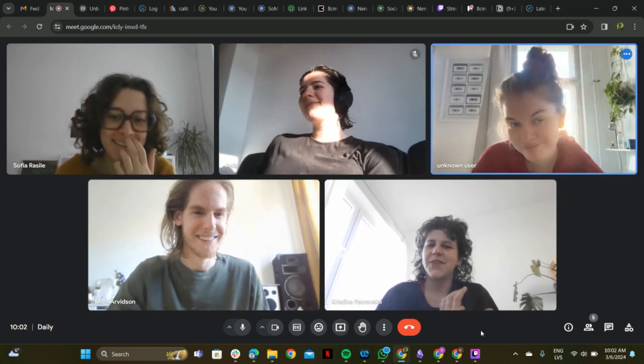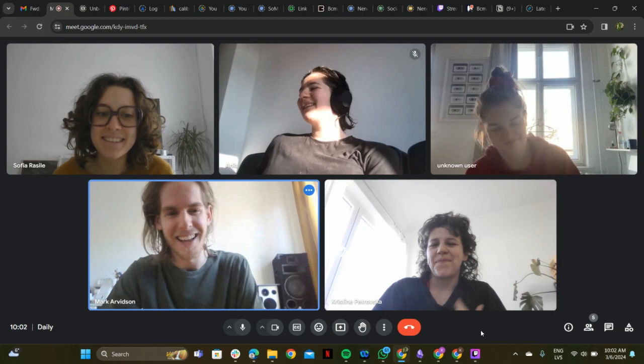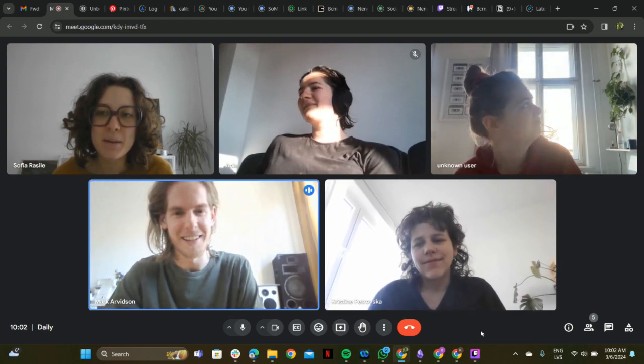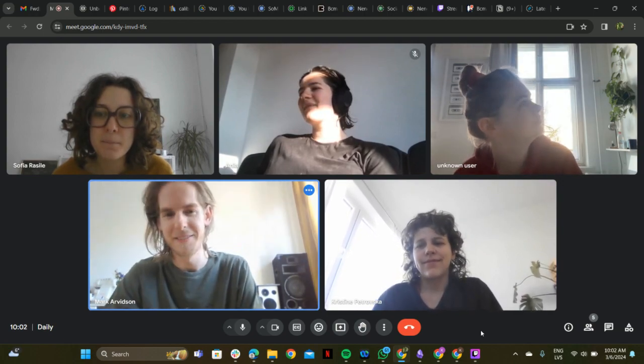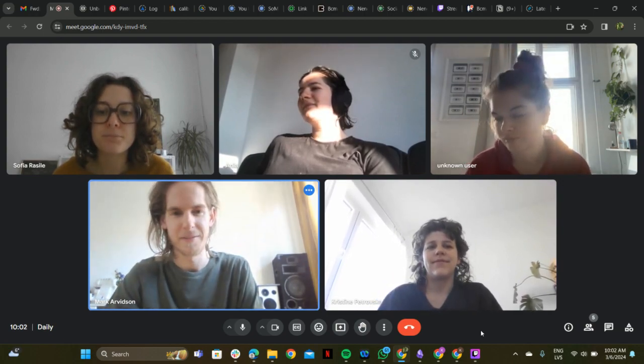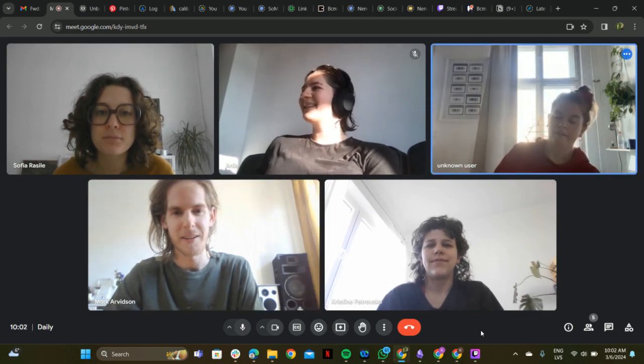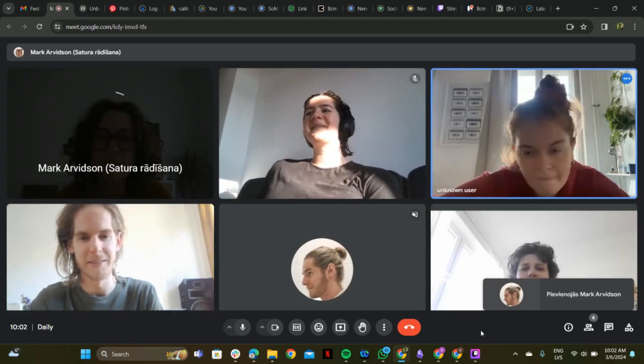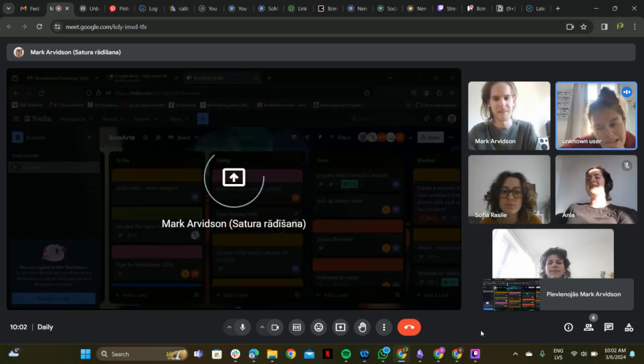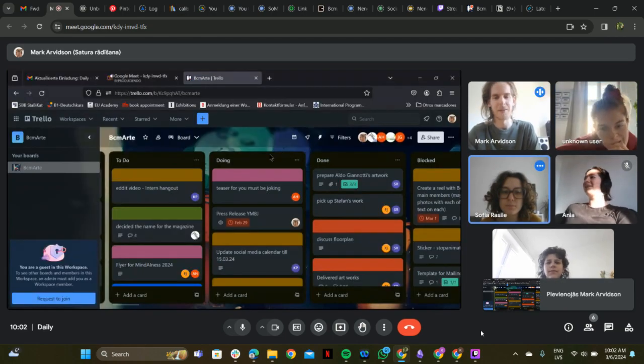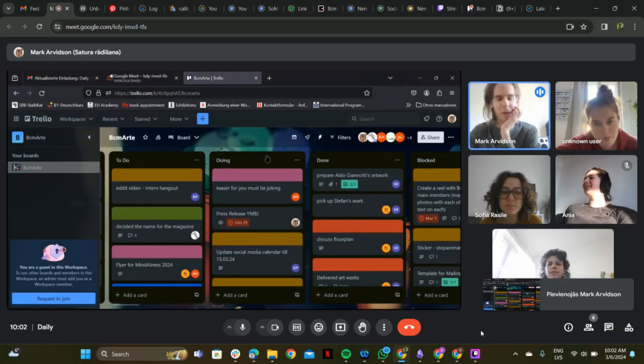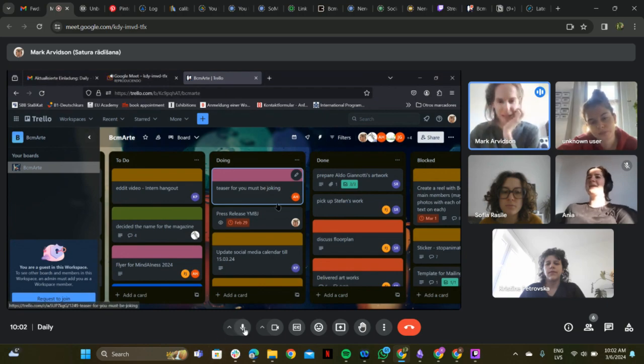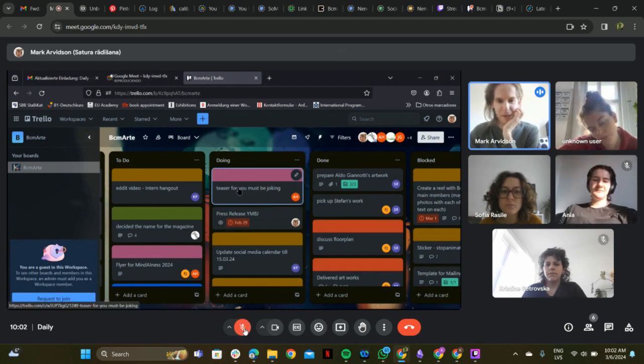The presenter shares their screen to begin going through tasks. They note it's been a while since they've reviewed everything together and there's a lot to cover, teasing that "You Must Be Joking" is complete.